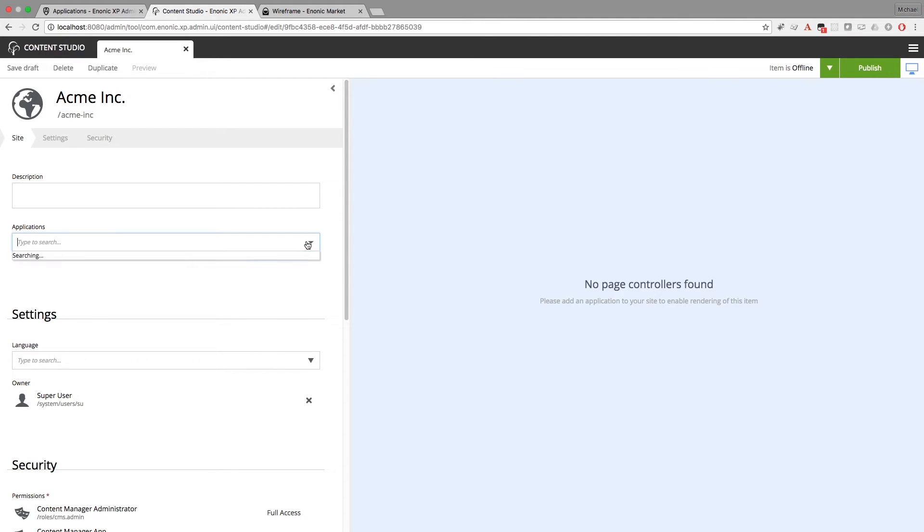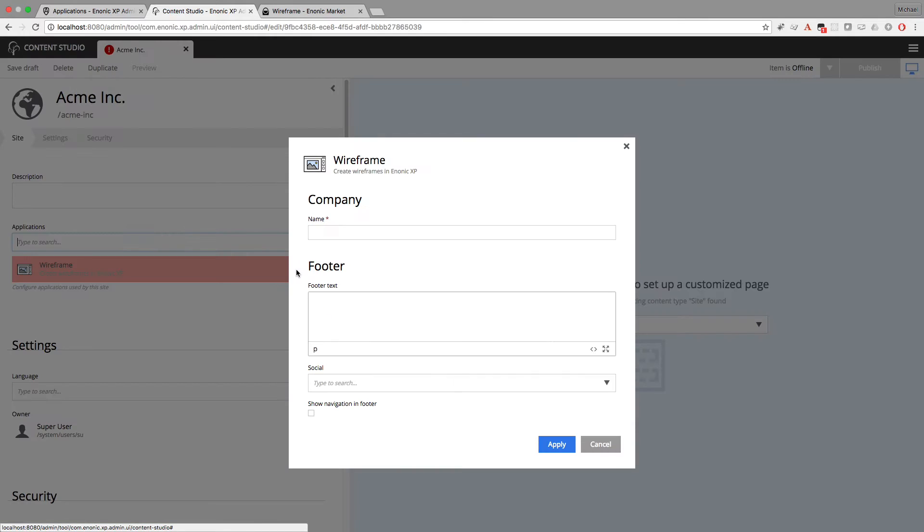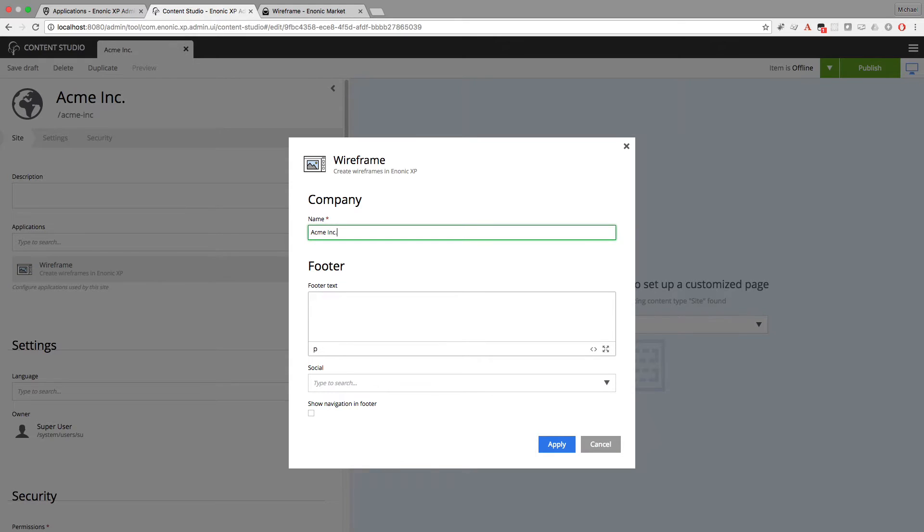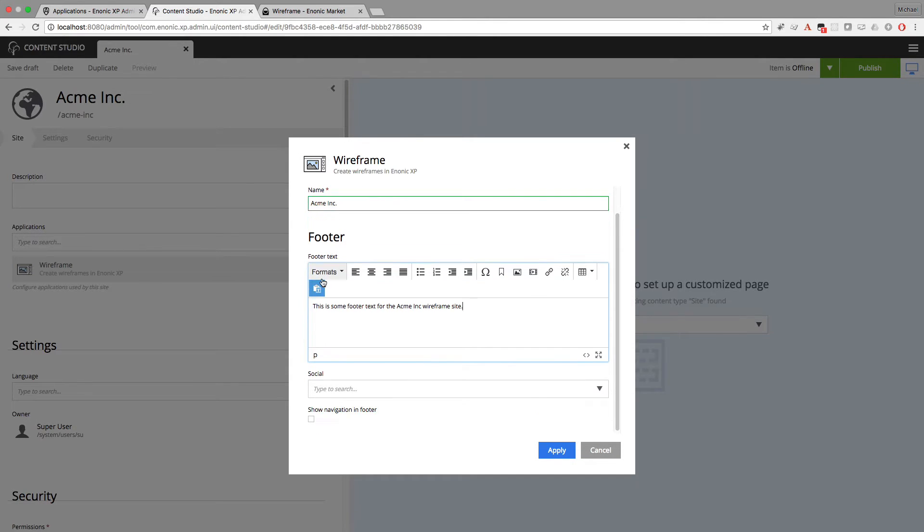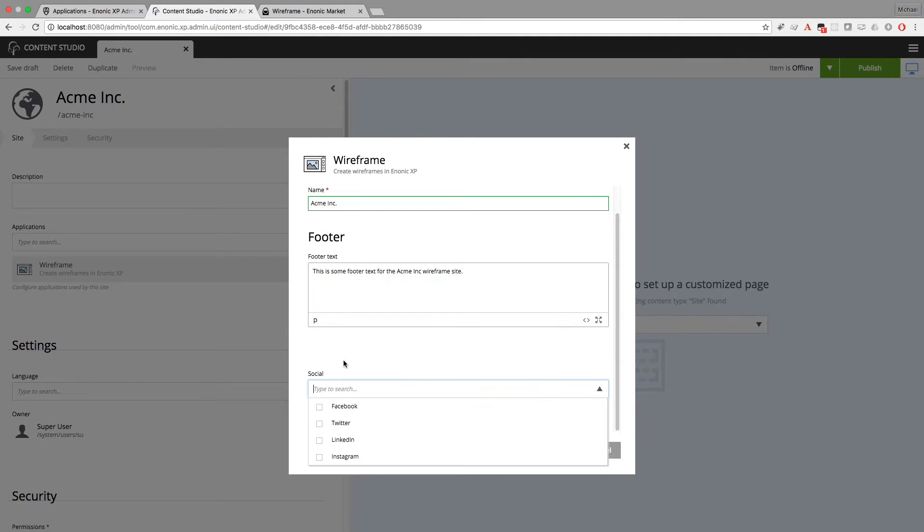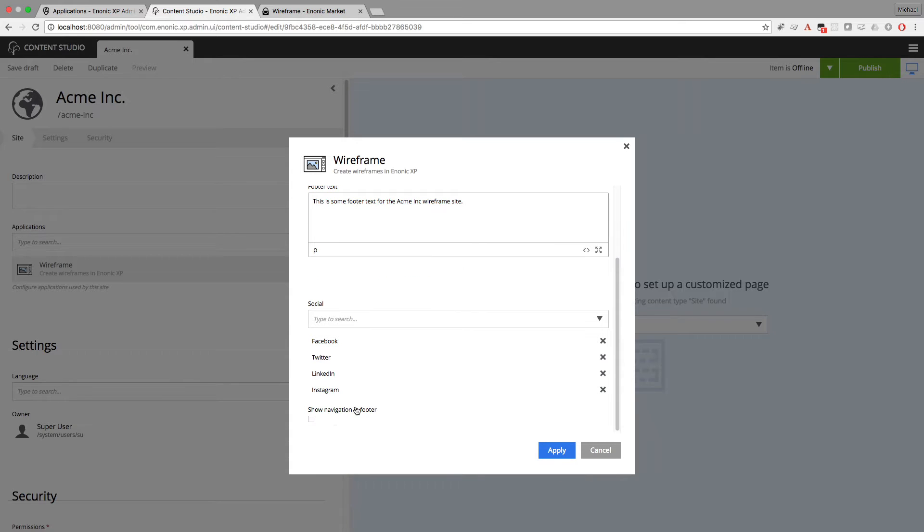And I need to add the Wireframe application. And it's red because there is a required field in the app configuration. It looks like the name is required. And the footer, I'll just paste in some footer text. The social icons. Most websites have social icons. I'll go ahead and add these. And show navigation footer. Sure, why not?